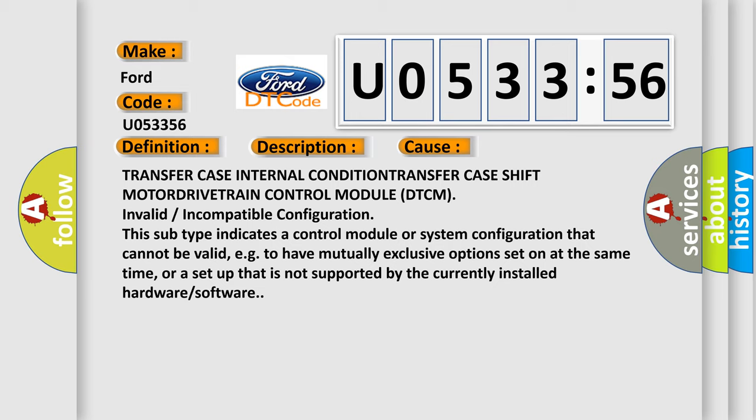This subtype indicates a control module or system configuration that cannot be valid, e.g., to have mutually exclusive options set on at the same time, or a setup that is not supported by the currently installed hardware or software.